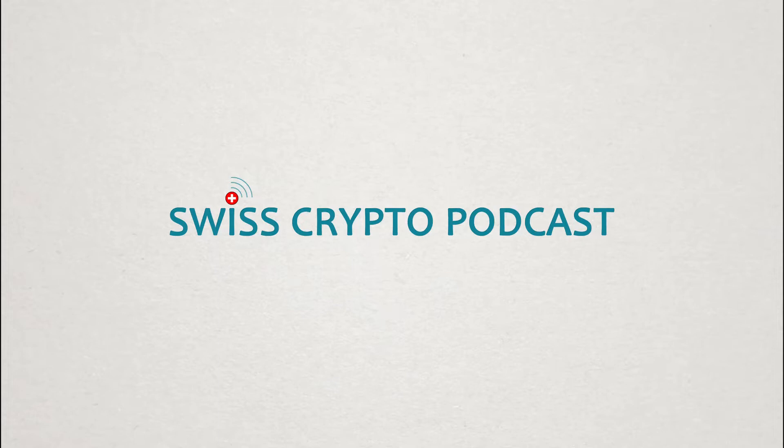You can't predict the future, but your supply chain can be ready for it. That's the slogan that IBM uses to announce their blockchain supply chain solution. In today's episode I want to have a closer look at how IBM is implementing blockchain in one of the very important sectors, the supply sector.